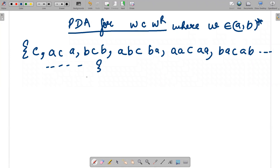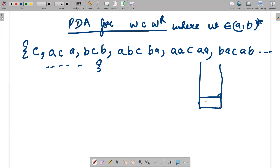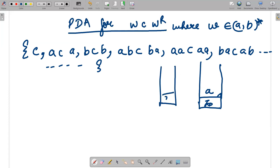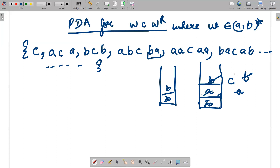The approach is straightforward. We start with z-naught on the stack. The symbol c does nothing — it's a separator. We push a's and b's onto the stack in the first half, then after c we match the reverse: b with b and a with a.